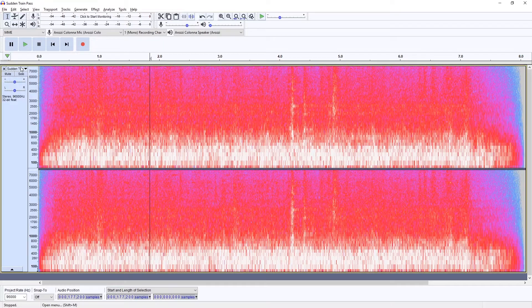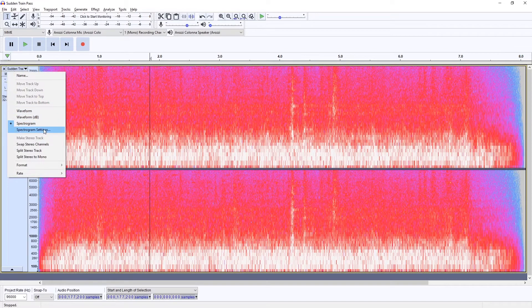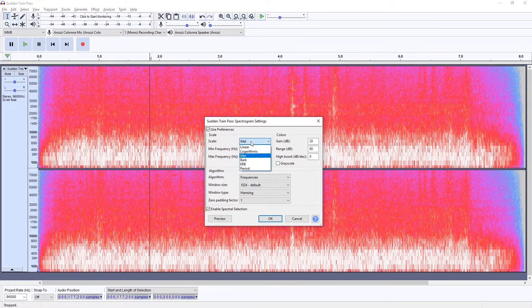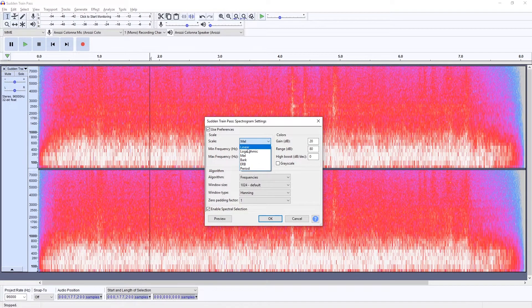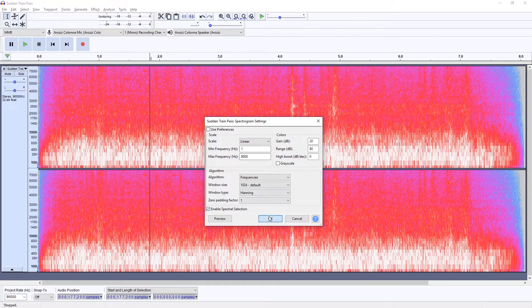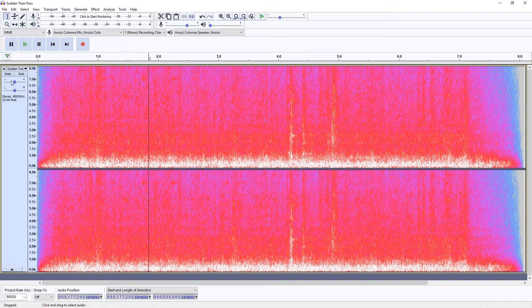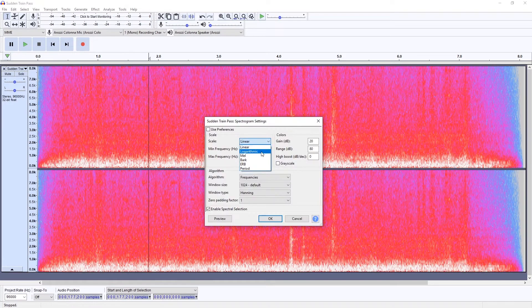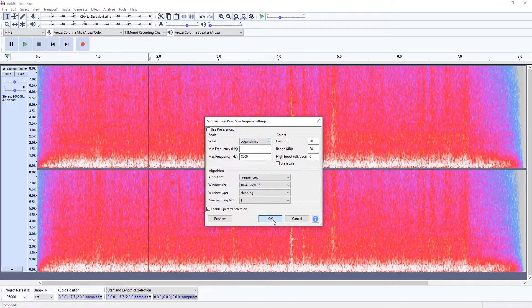And once you set Spectrogram you can change the settings. For example there's different kinds of scales. Linear is by default I believe. Maybe logarithmic is what you need.